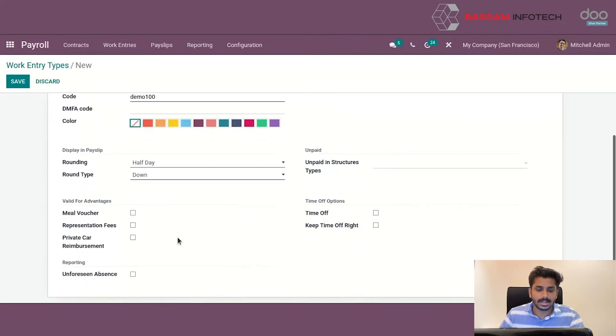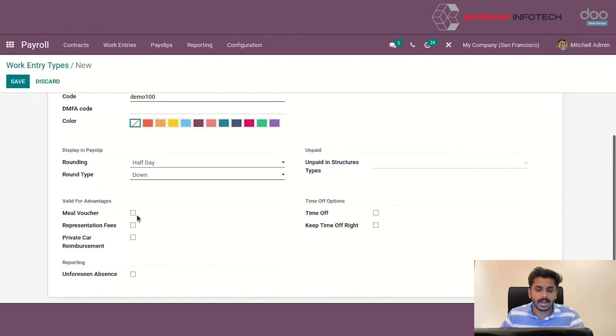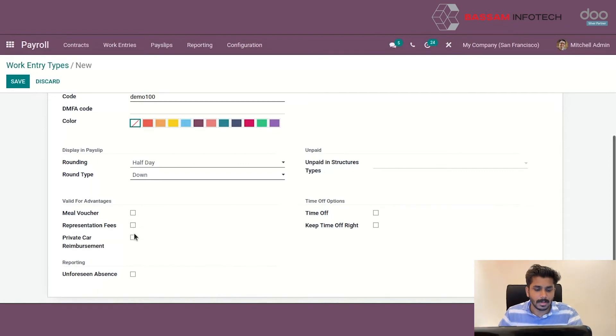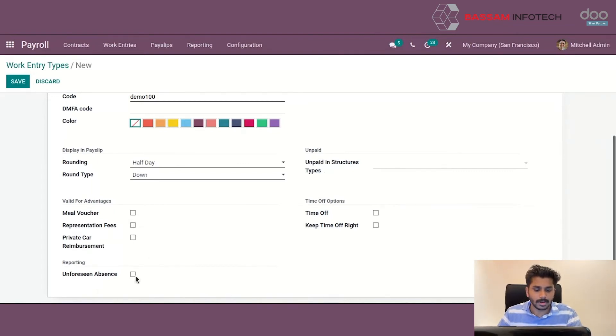Next is the valid for advantages section. Here we can enable advantages for this work country type such as meal voucher, representation fees, private car reimbursement and also an option for unforeseen absence.